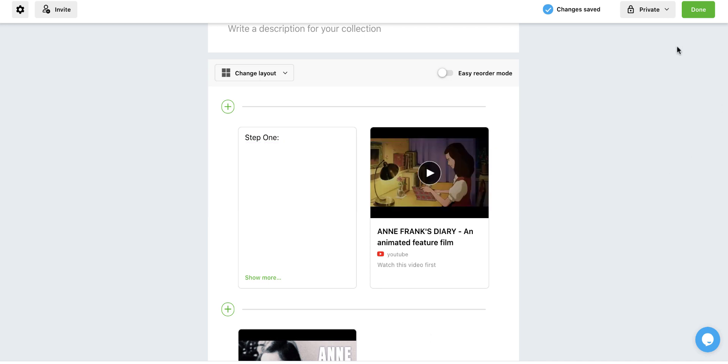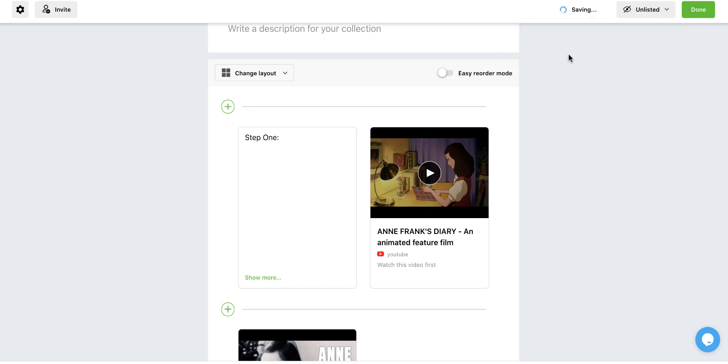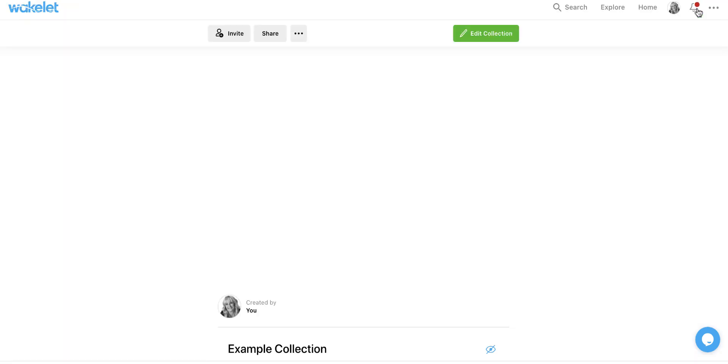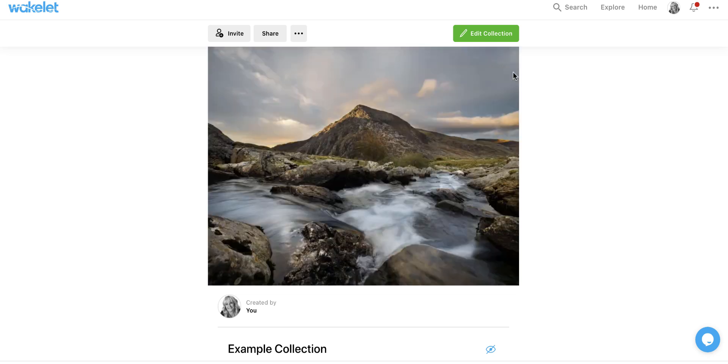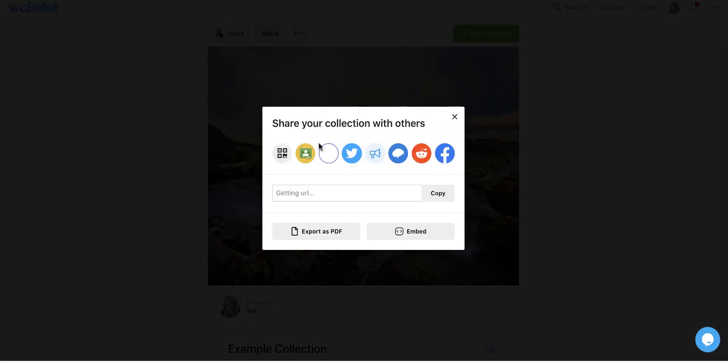I can come up here and change my privacy settings to unlisted or public. And when I do that, I just have to select done, and it will now be changed. And when I have the collection all done, I have the option to come up and share it. I can share it to Google Classroom or Teams. So that's pretty easy. Or just use the link to share with maybe an email.